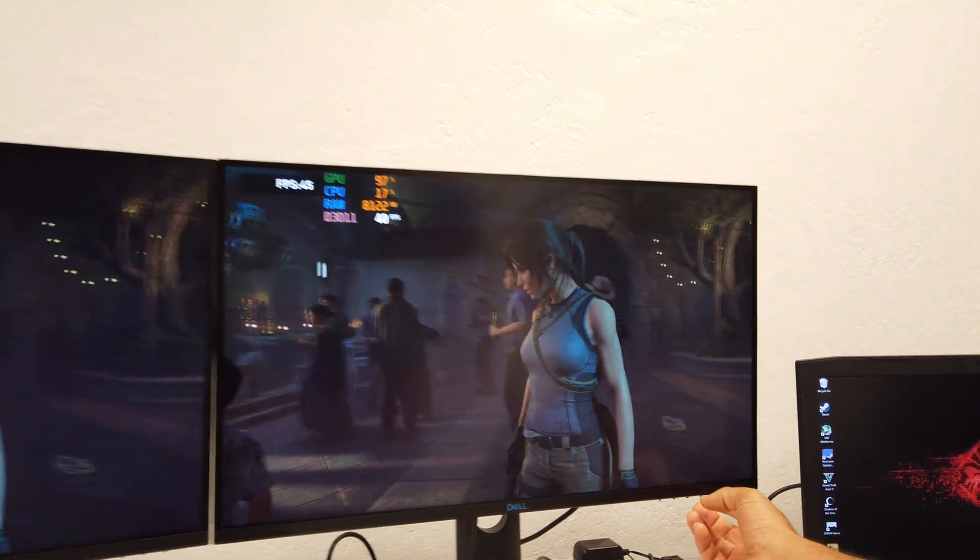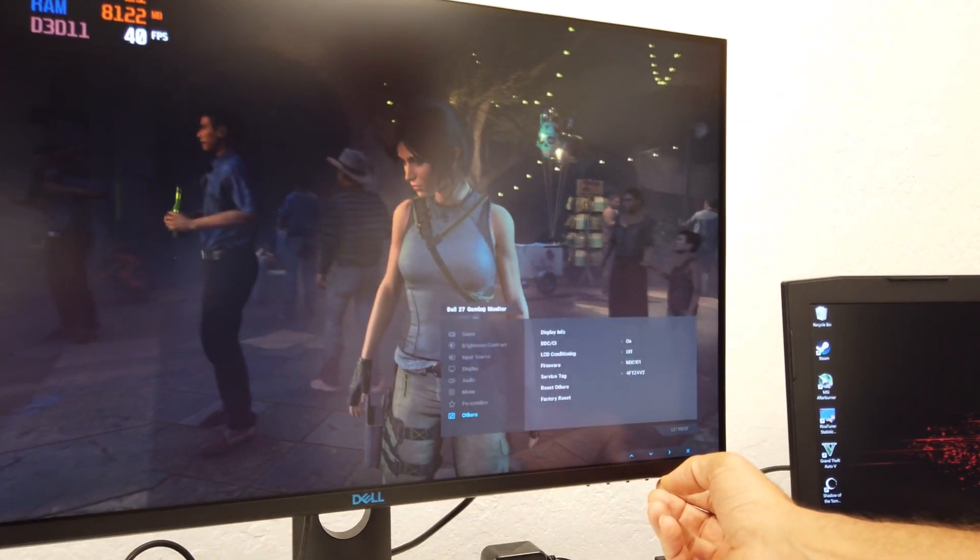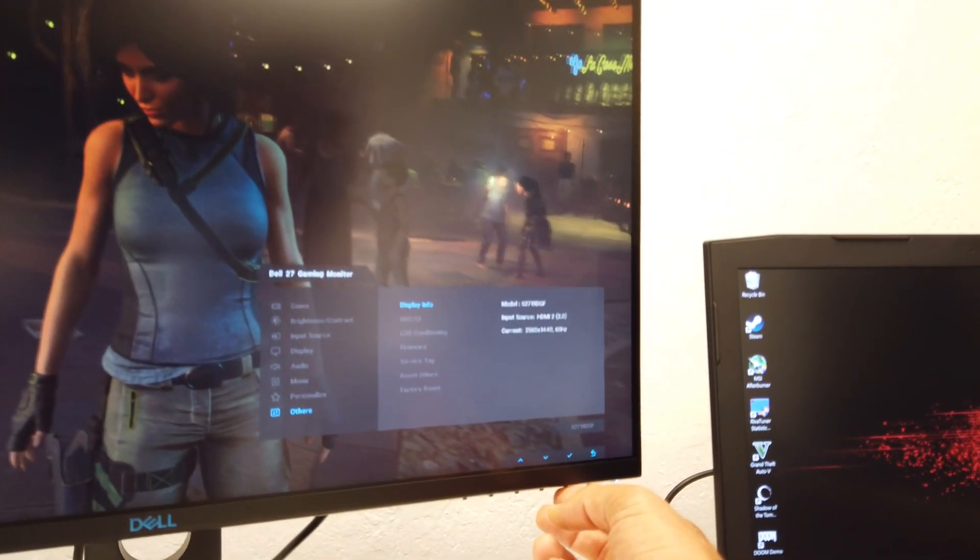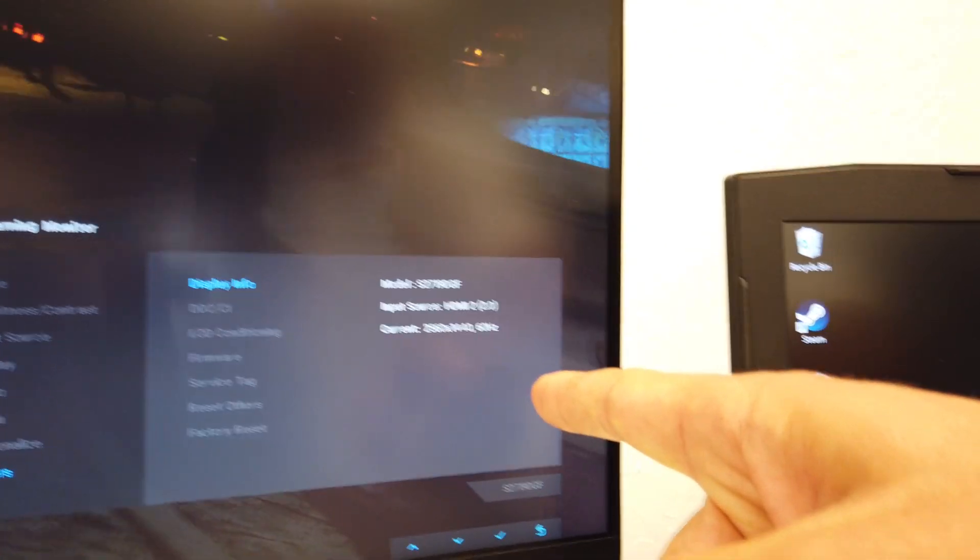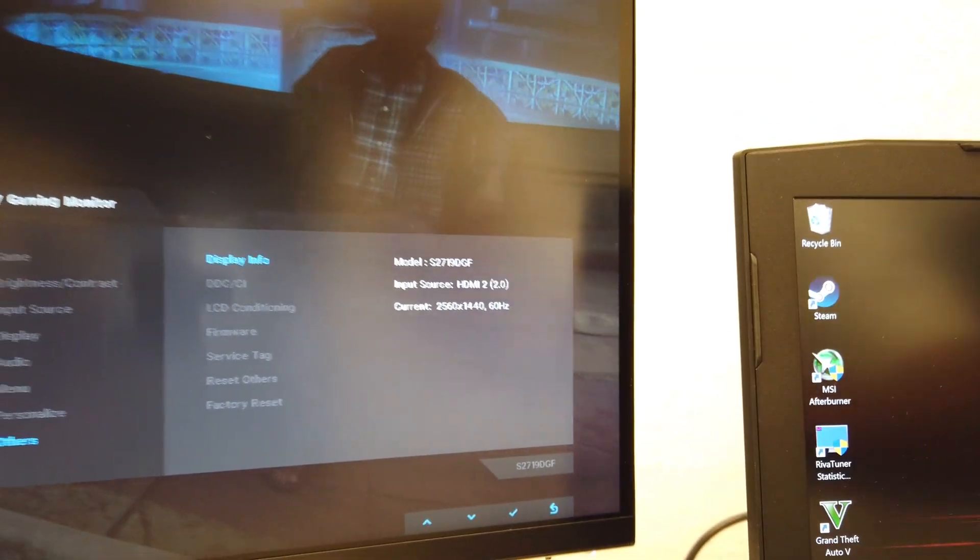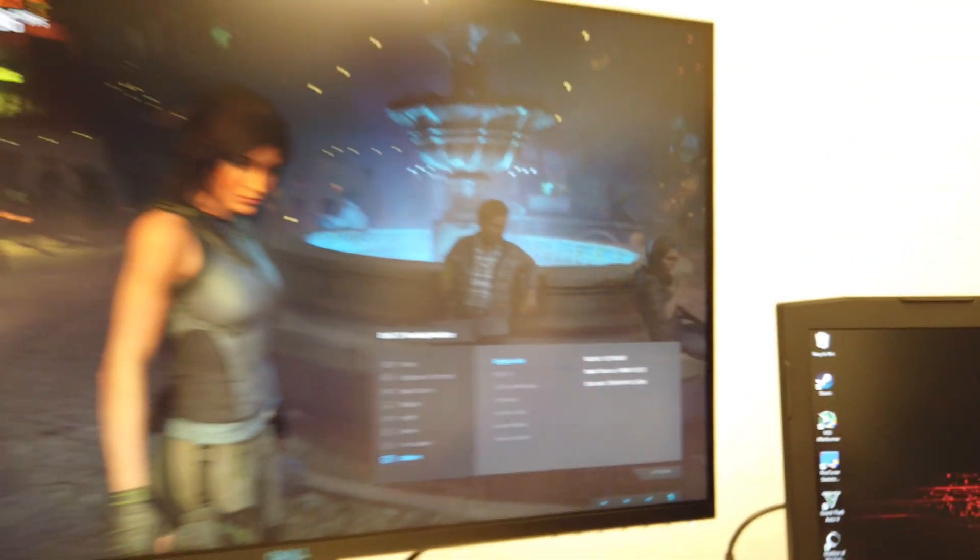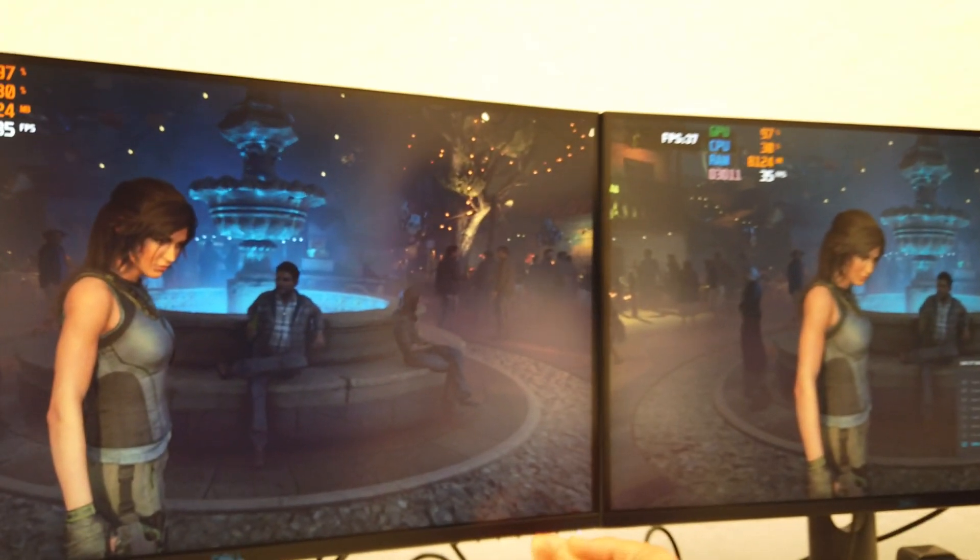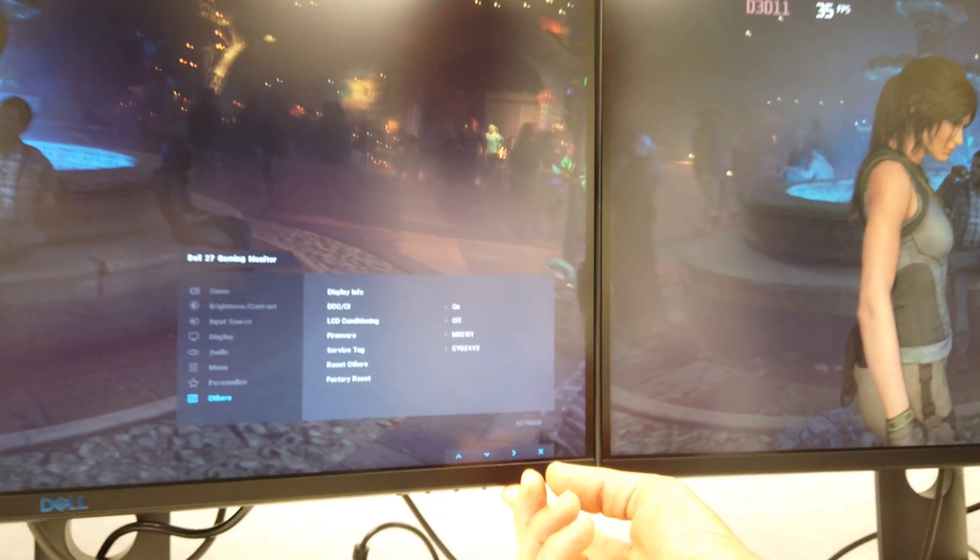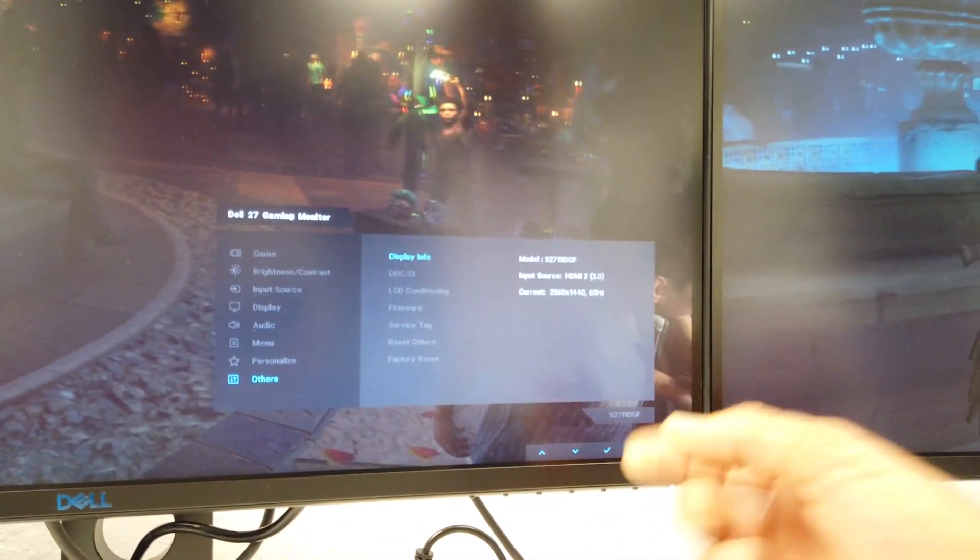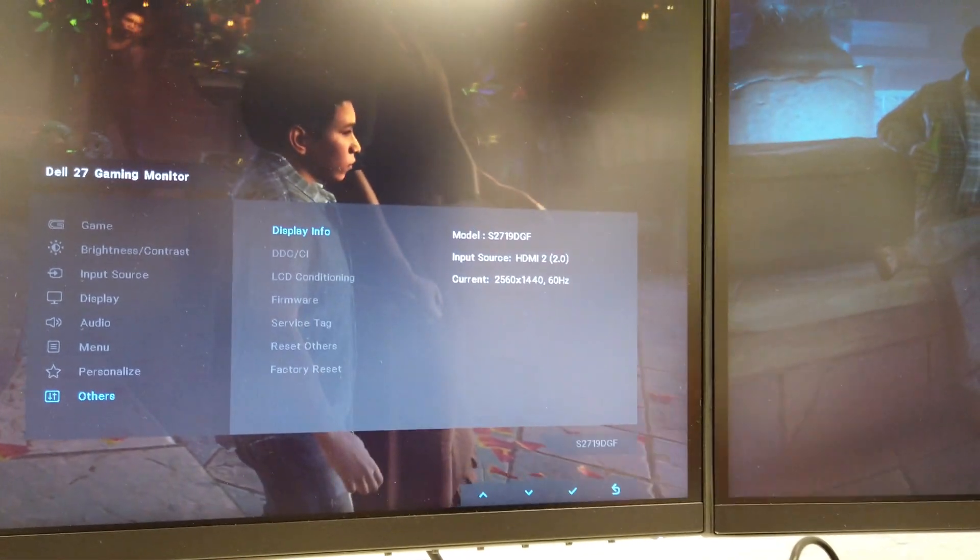Let's check out quickly the resolution. It's rendering natively at 1440p. This is the settings. You can see on both monitors are set up exactly the same way. So 1440p on both sides.